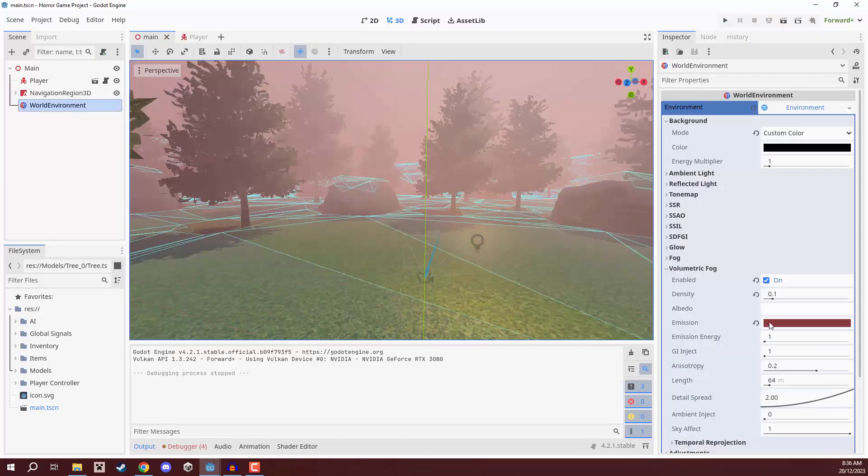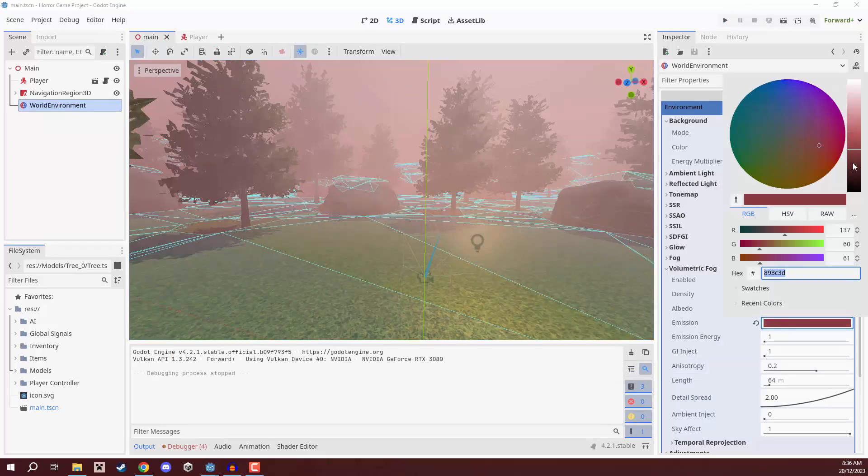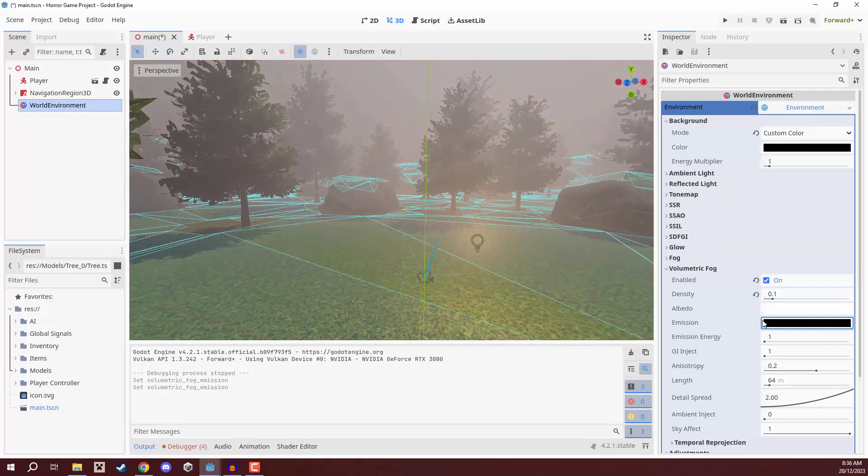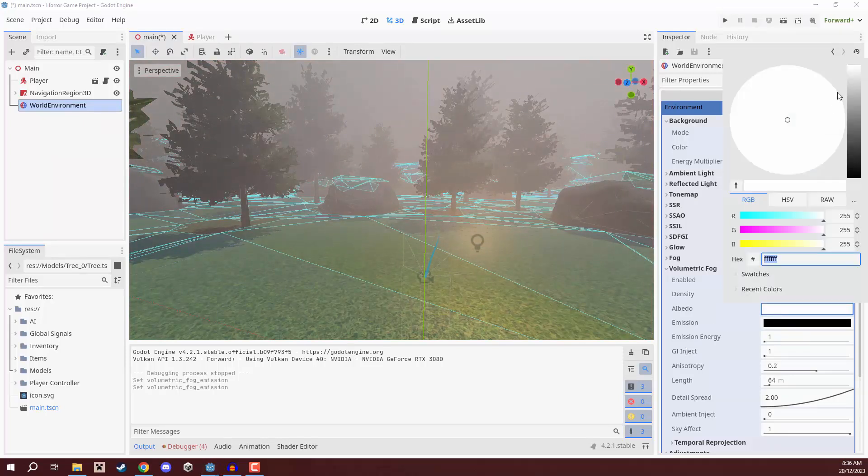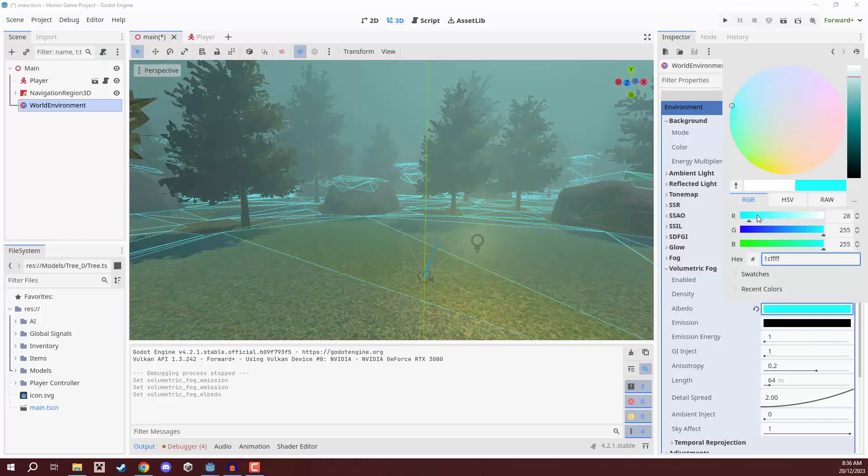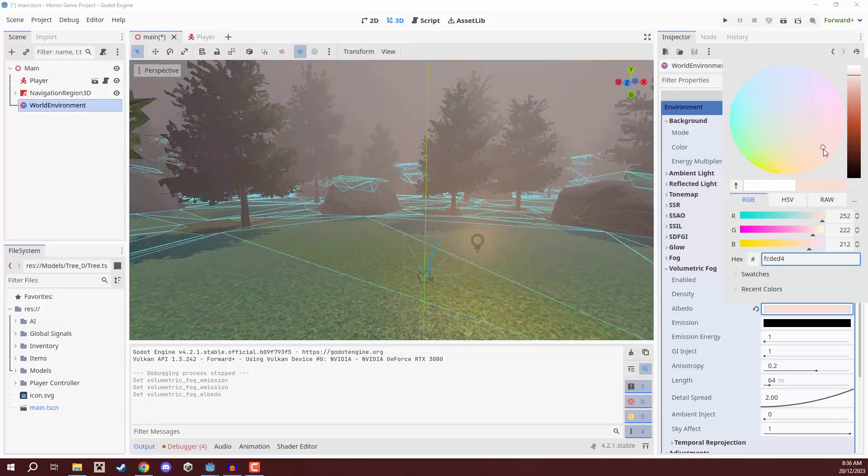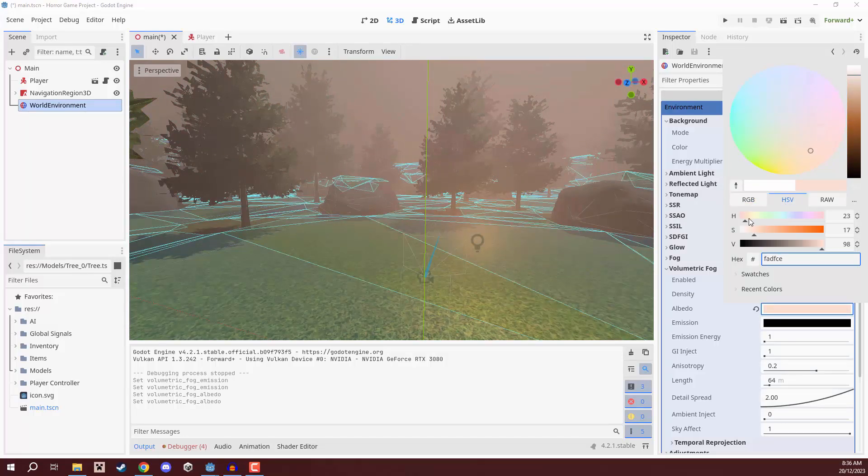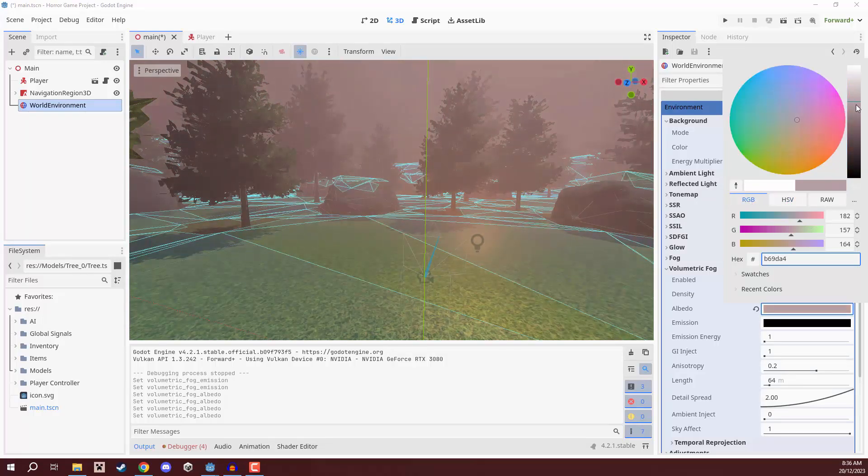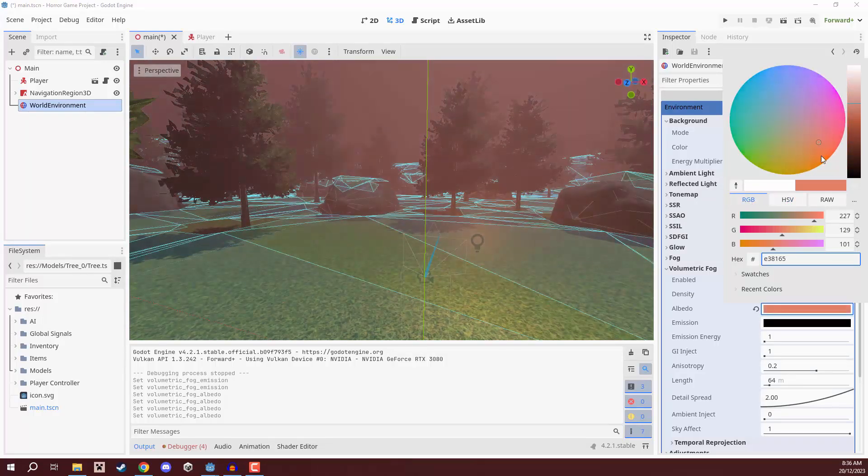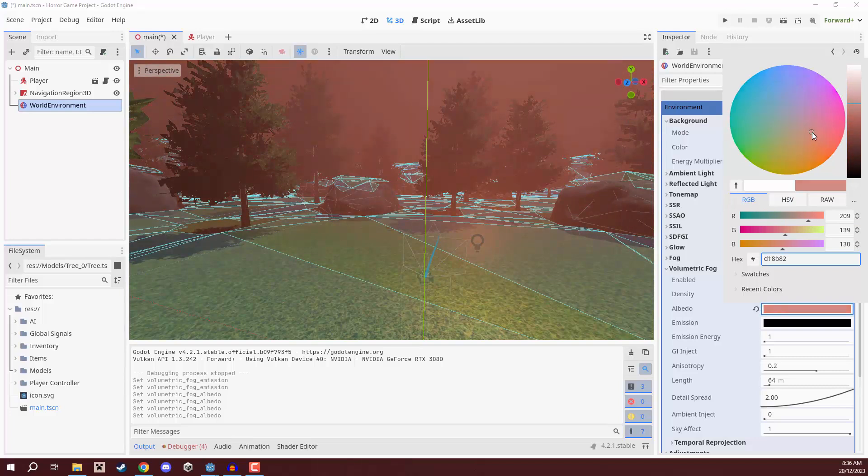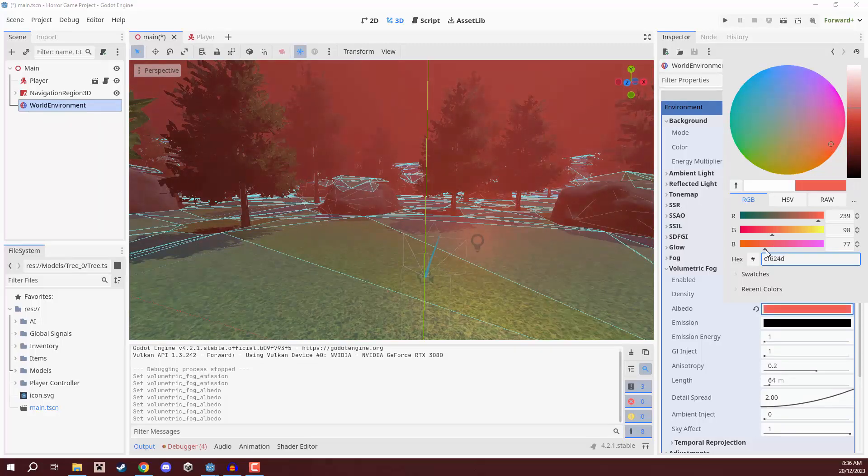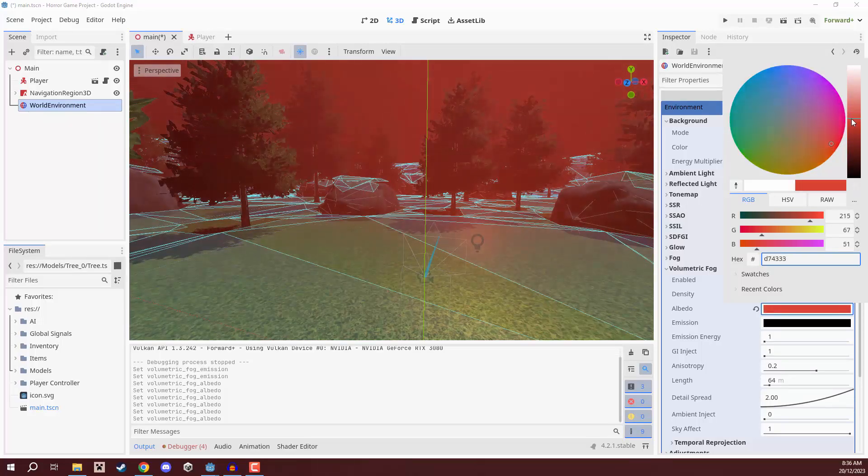We are actually going to change the emission. We are not going to make the emission this red rather we're going to make the emission black which basically means it's going to emit no light and the albedo is what we're going to make that red. So, we're going to make the albedo that red so let's go ahead and just get that set here. Let's find that nice deep red color something like this. There we go. Make it a bit darker.